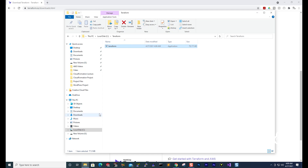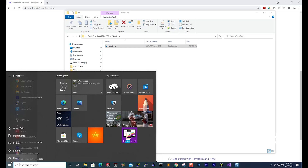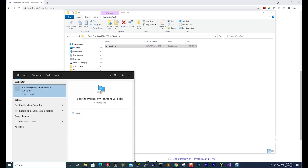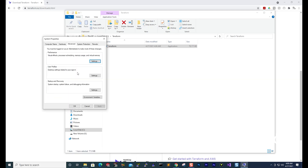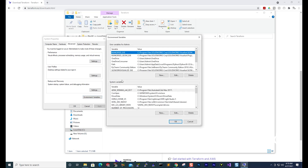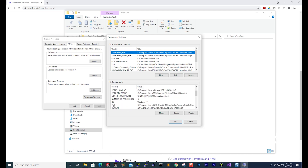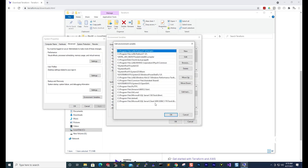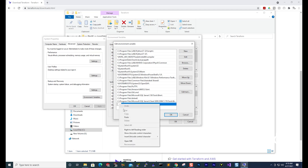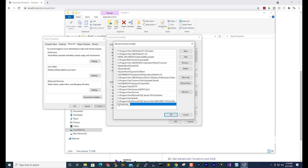Then select the Start menu, type ENV, and select Edit the System Environment Variables. Select Environment Variables at the bottom. Under System Variables, scroll down until you see Path. Select Path and then select Edit. In the edit window, select New, then paste the address you copied. The address should be something like C:\Terraform, which is the folder I created on my C drive.